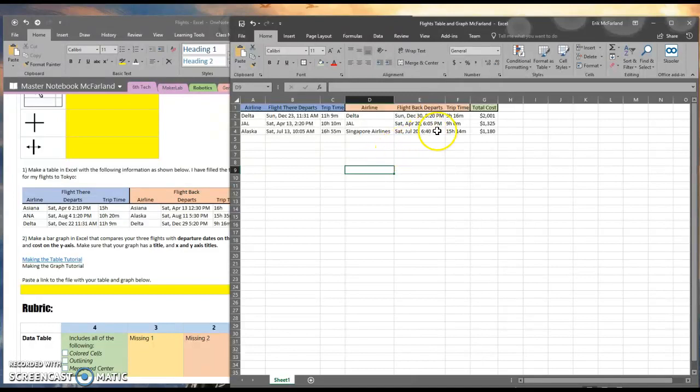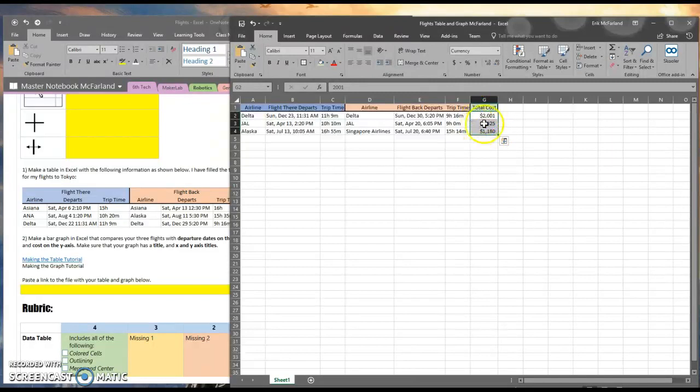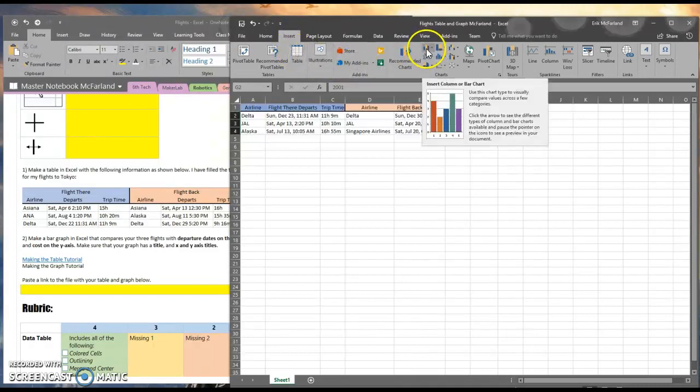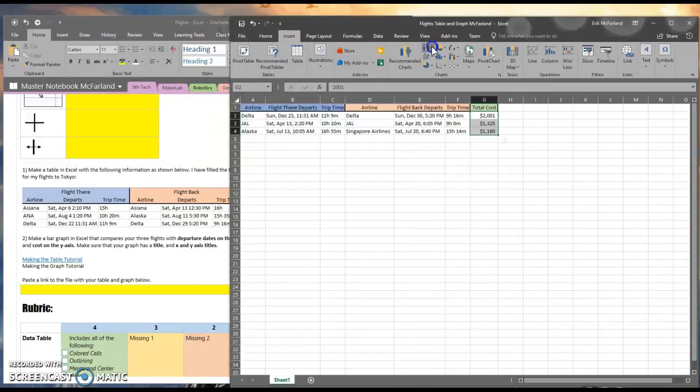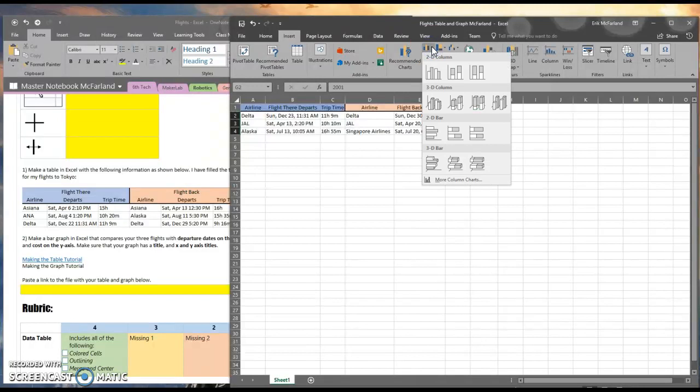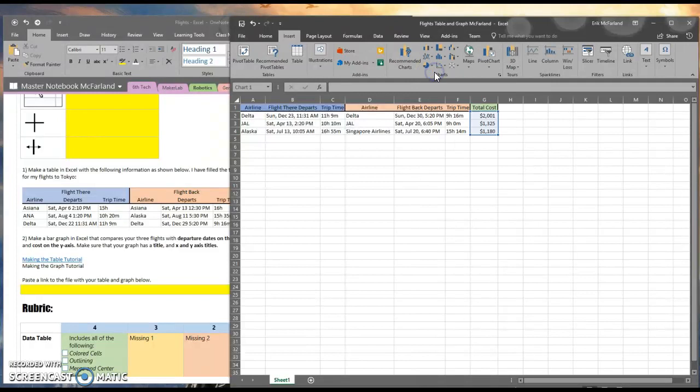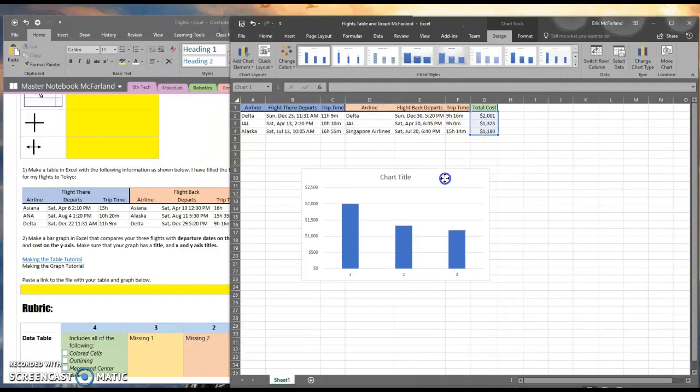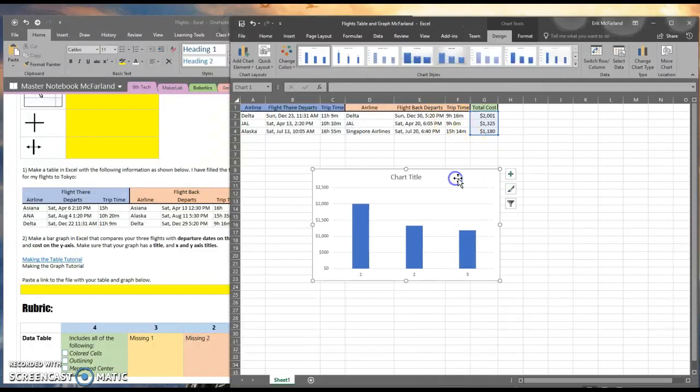I'm going to do this by selecting the three total costs here. Then I'm going to go to Insert, and I'm going to click on this little tiny bar graph button, and I'm going to choose the first one here.